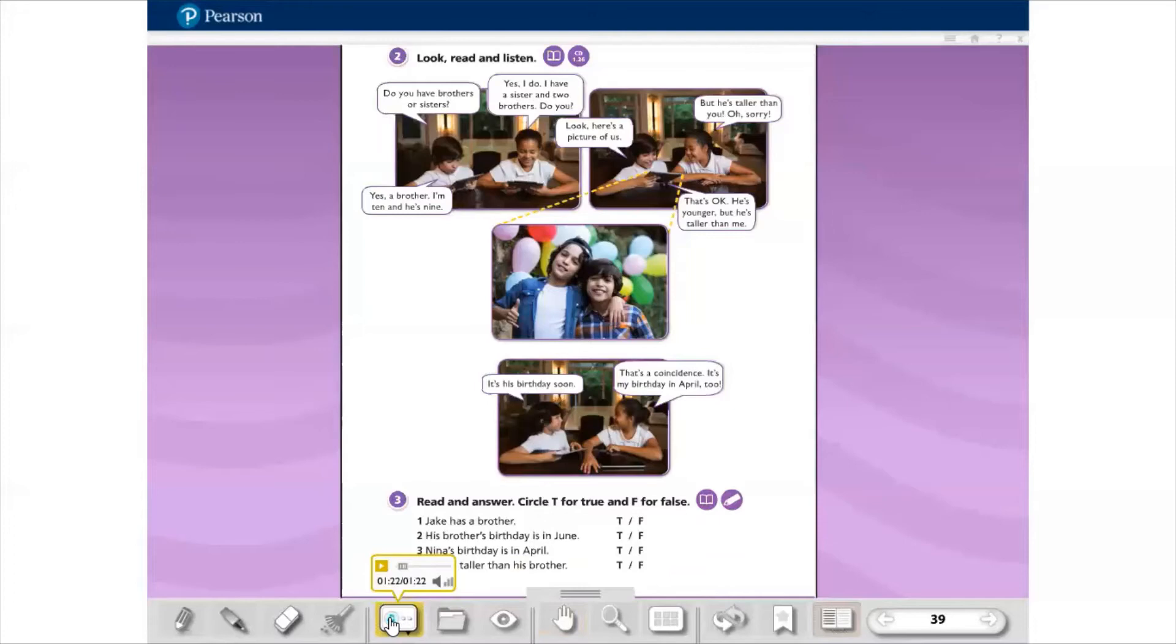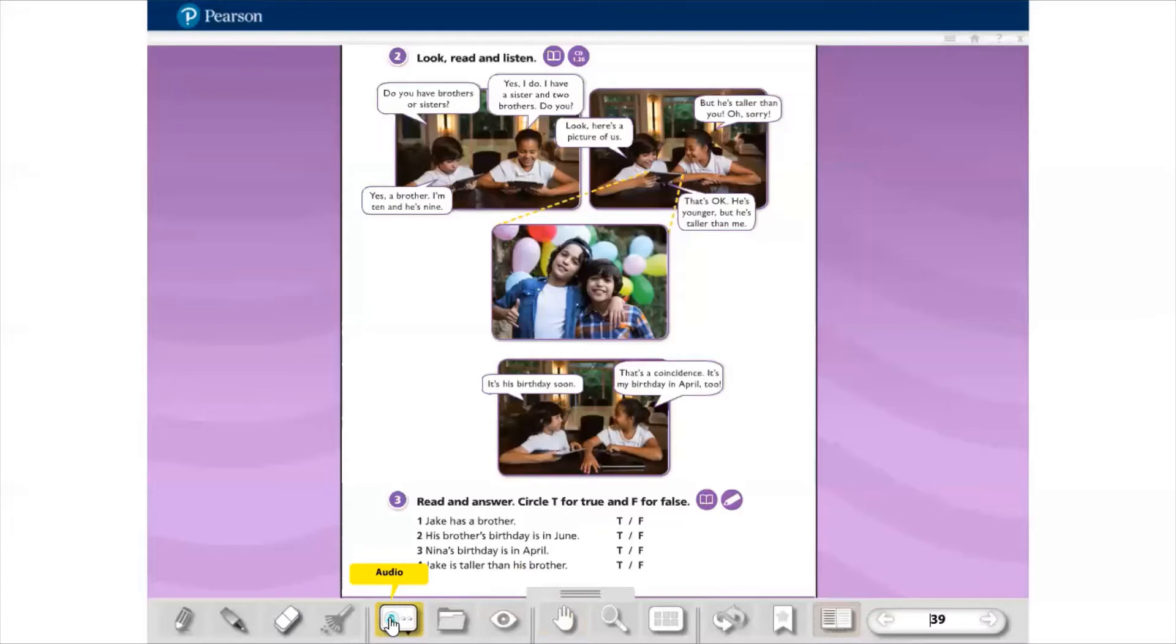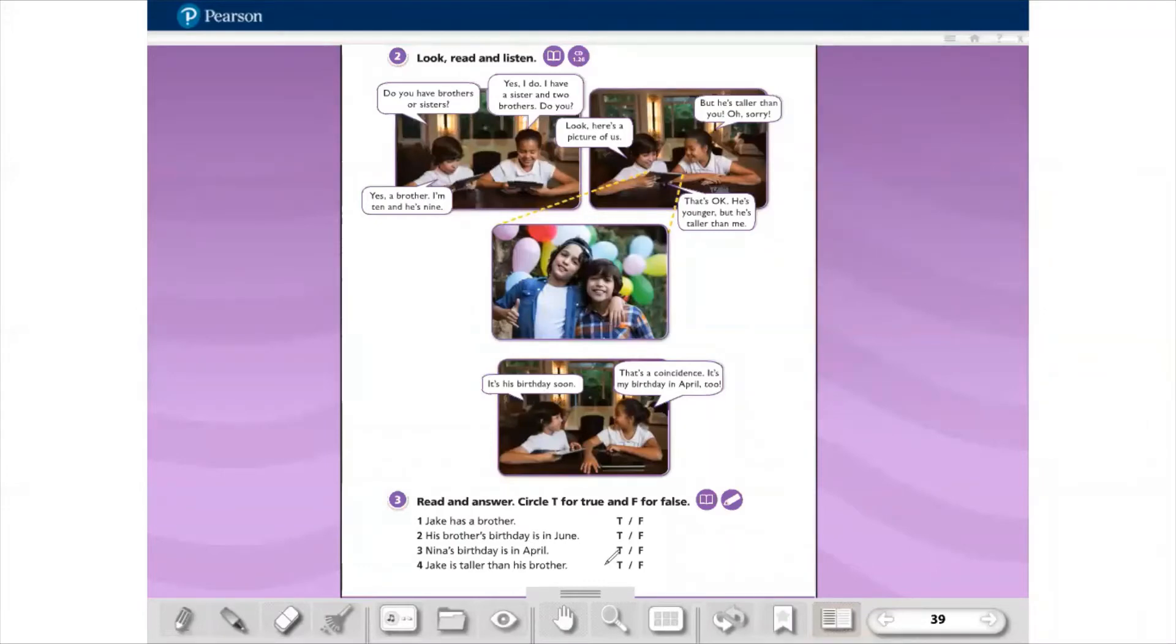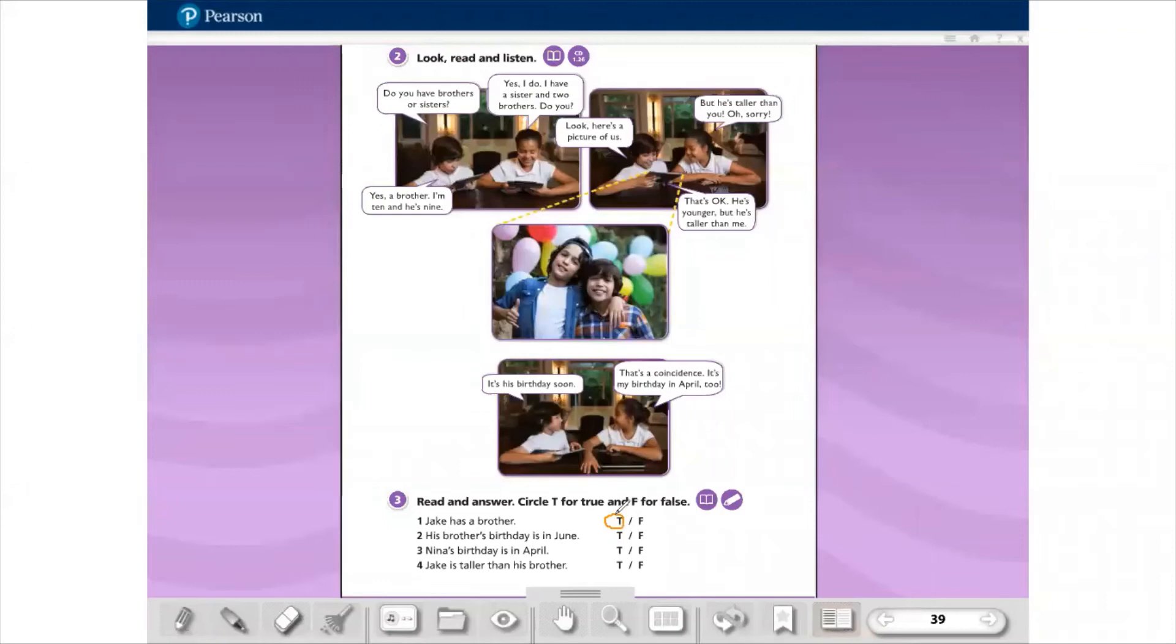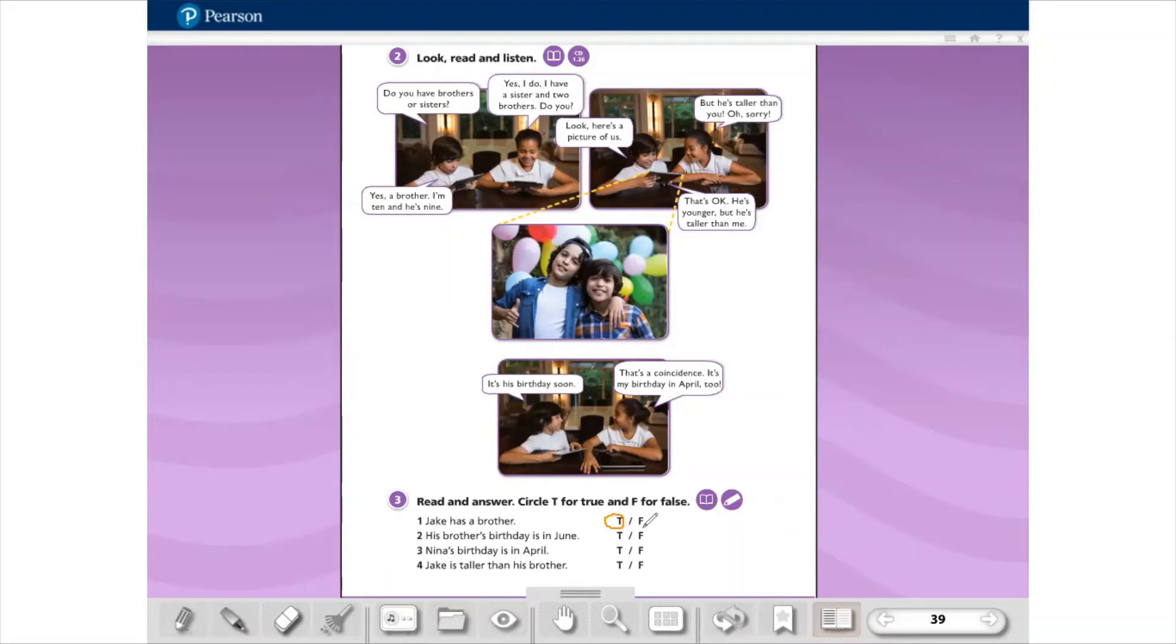Now, exercise number three. Read and answer. Circle T for true or F for false. Let's do this exercise together, ok? Number one. Jake has a brother. True or false? Ask to me, guys. Jake has a brother. True or false? True. Então a gente circula aqui, true. Number two. His brother's birthday is in June. True or false? False.